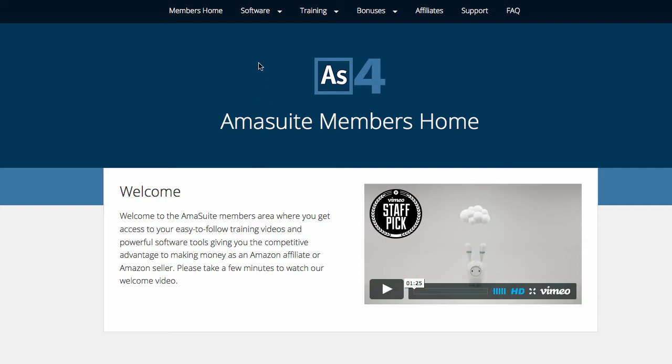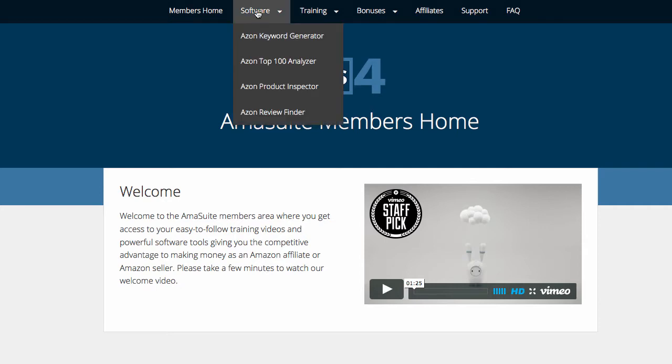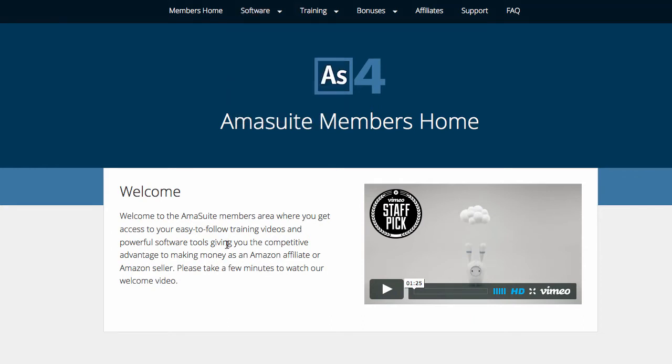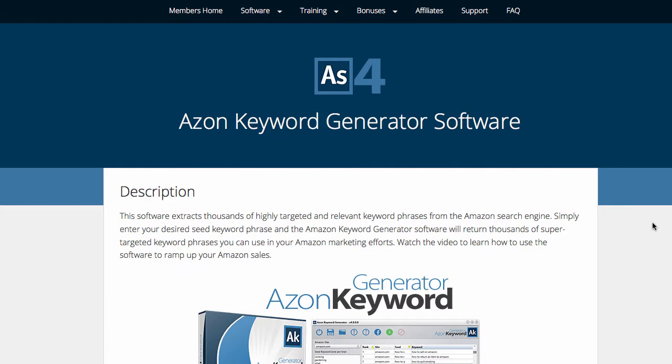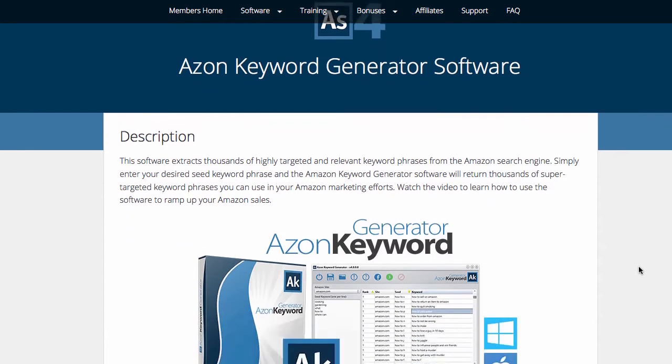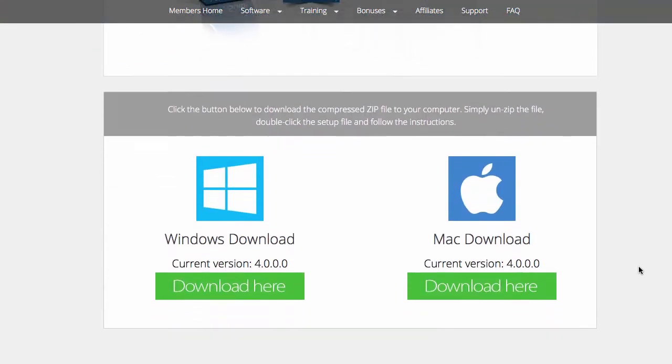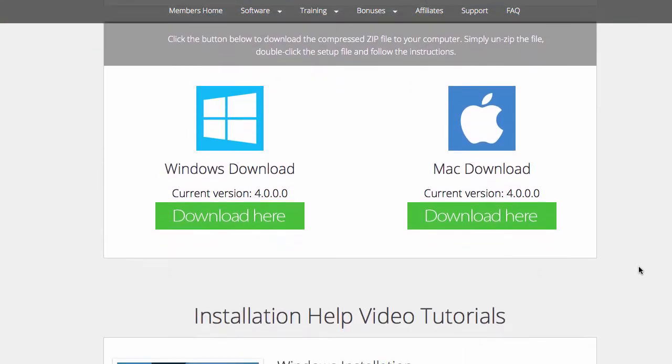So, after you log into the members area, just go ahead to the very top and go to Azon Keyword Generator. Of course, if you want to download the others, go to the other sections there. Let's do this example by downloading this software, the Keyword Generator.